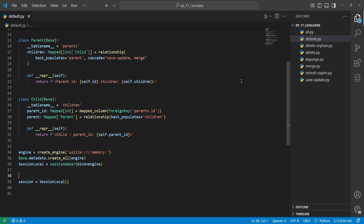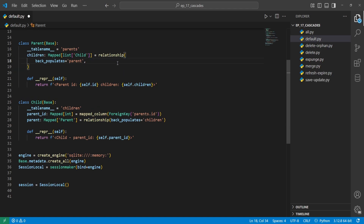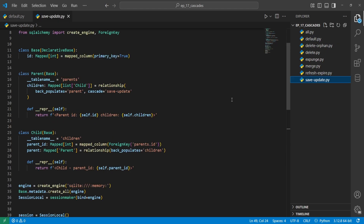By default, SQLAlchemy applies a cascade of save_update and merge. So if you don't specify this at all, it applies those by default. The save_update cascading action means that when an object is added to the session, all objects related to it are also added to the same session.